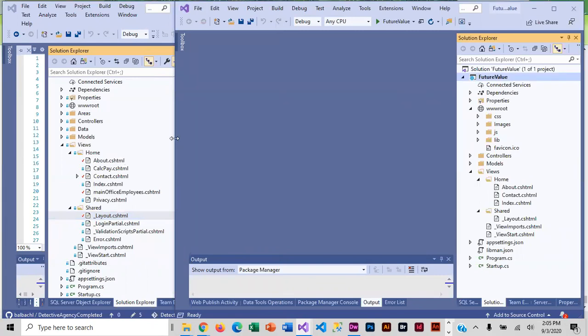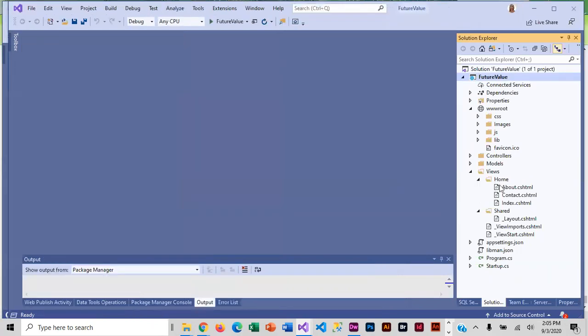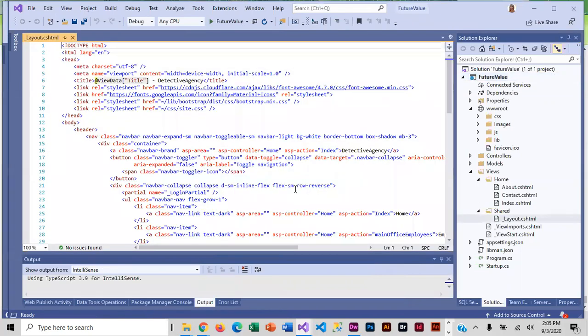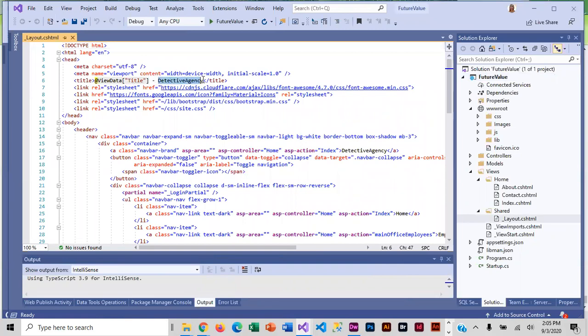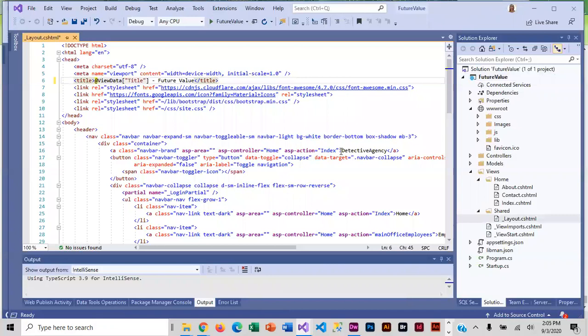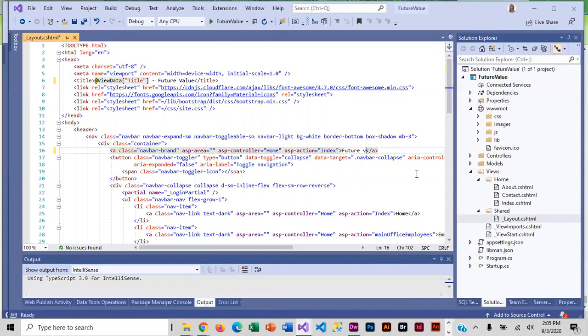And then I'm going to open it up over here in future value and I'm going to customize it because obviously it says detective agency and I want it to say future value. And here it also says detective agency and I want it to say future value.